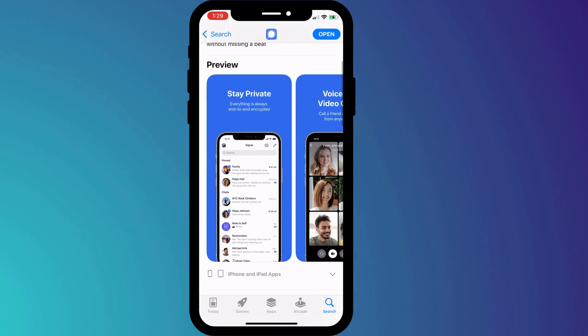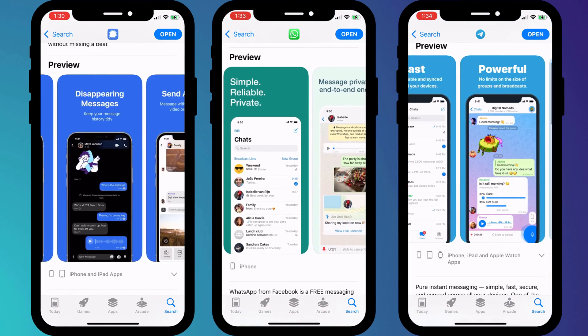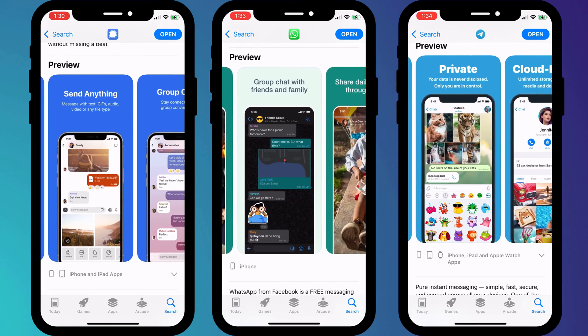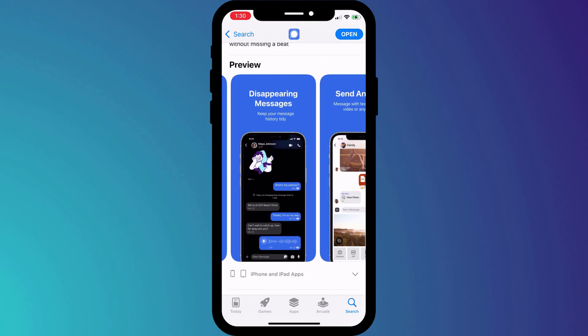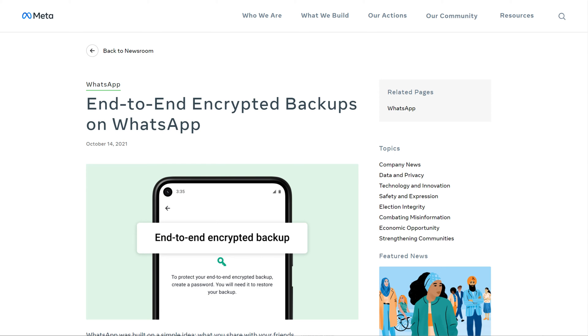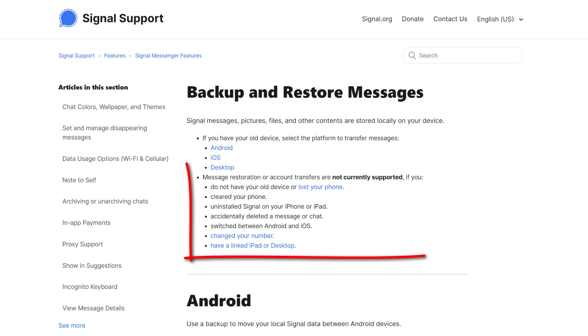First up we have Signal. For me, Signal is still the king or queen of private chat messaging. In terms of features these days there's very little difference between Signal, WhatsApp, and Telegram — they all offer end-to-end encryption, voice and video calling, all kinds of media, and the view-once feature. WhatsApp has been making great strides by implementing end-to-end encrypted backups, which is something Signal doesn't offer. But where Signal always wins out for me is on the information it collects about you — or rather, the lack of it.